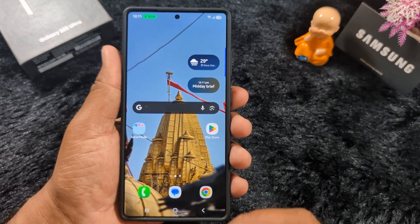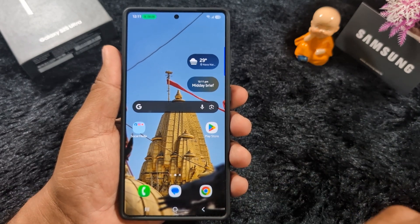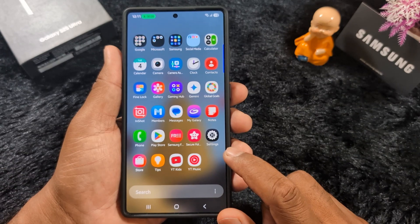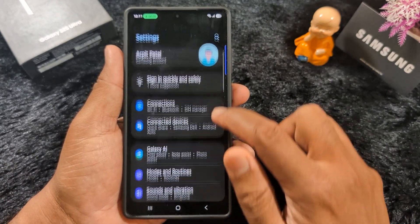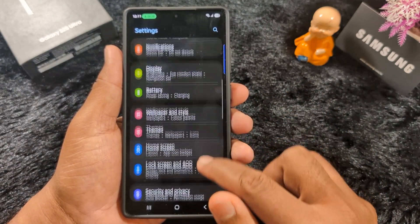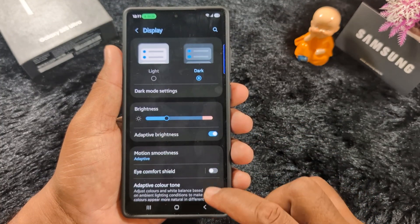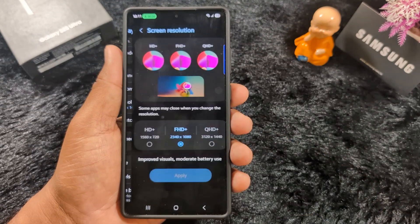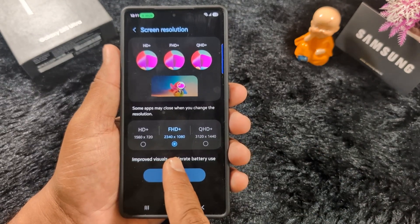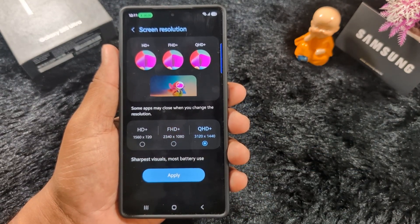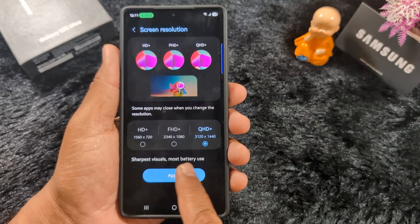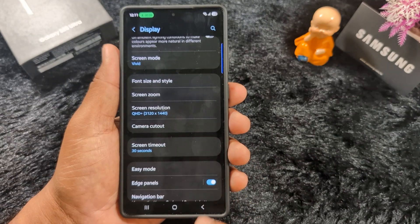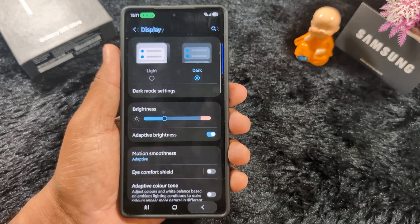Third, screen resolution. The Samsung Galaxy S25 Ultra supports full QHD resolution, so make sure to set up the full screen resolution. Go to Settings, scroll down to Display, tap on Display again, scroll down to find Screen Resolution, and tap on it. By default it is set to FHD+, so select QHD+ which gives the sharpest visuals but uses the most battery. Tap Apply to set the full QHD+ screen resolution on your S25 Ultra.